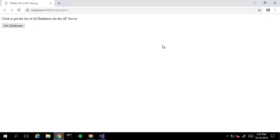Let's illustrate this with an example. I have a simple webpage with some JavaScript which queries the PI Web API for the list of AF databases via an AJAX call made by jQuery. When a user clicks on this button from the HTML page, it will query the PI Web API for the AF databases.